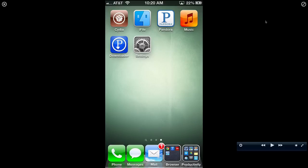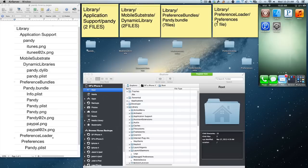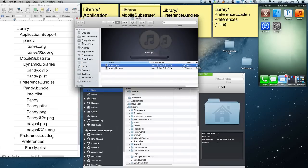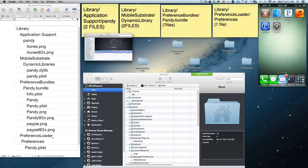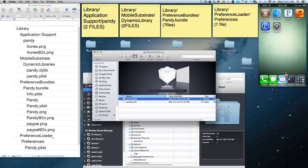I transferred all the files over to the iPhone 4. I made these little stickies and these are pretty much the folders you have to put them in. For instance, I have Pandy and I copied over these two files, made a Pandy folder, and put that into library > application support > Pandy. Then library > mobile substrate > dynamic libraries. So you need two files, two files, seven files, and one file.